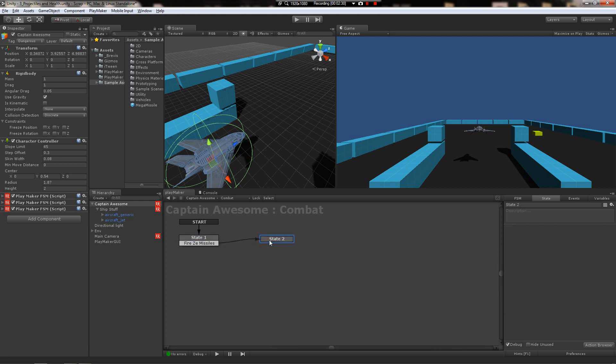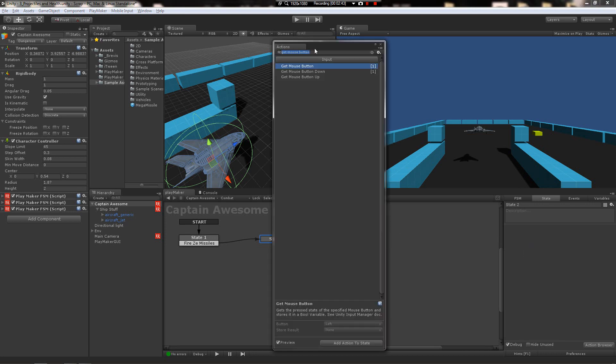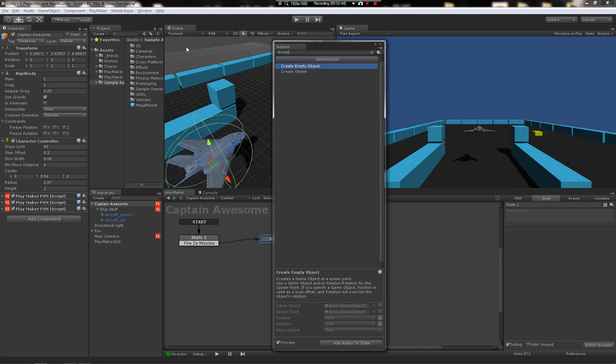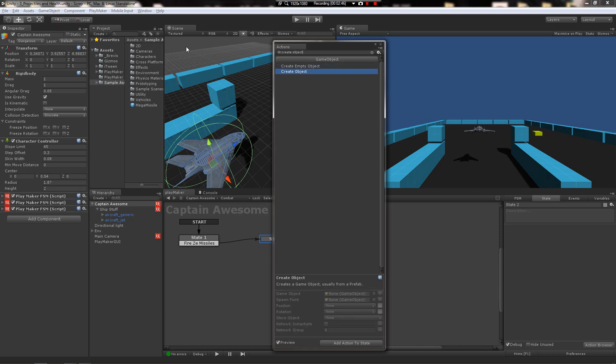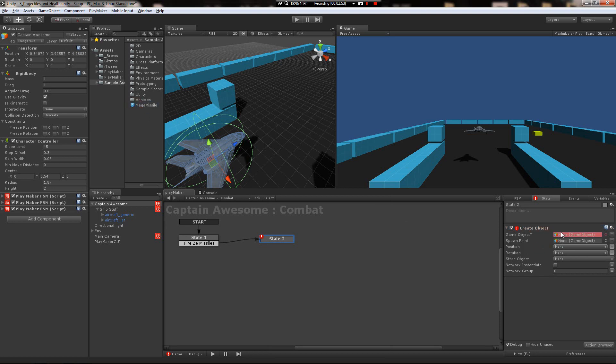Connect the event and tell it to send it here. So when the left mouse button is clicked, it's gonna fire off this event and land over here. In this state, after you push a trigger, you're gonna want to create a missile. We can use create object for that, and it's gonna ask us for an object and a spawn point. Let's use the mega missile prefab we made.